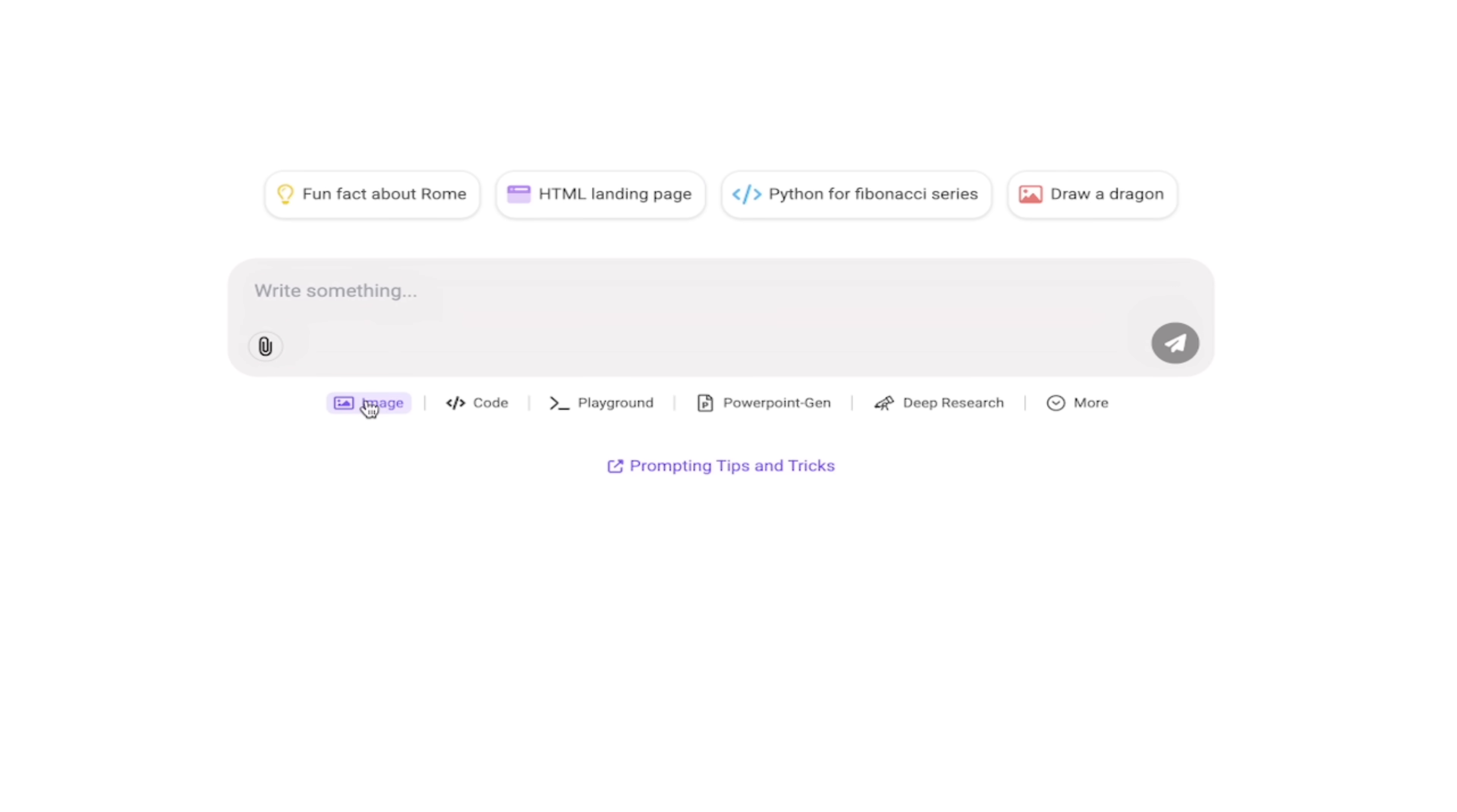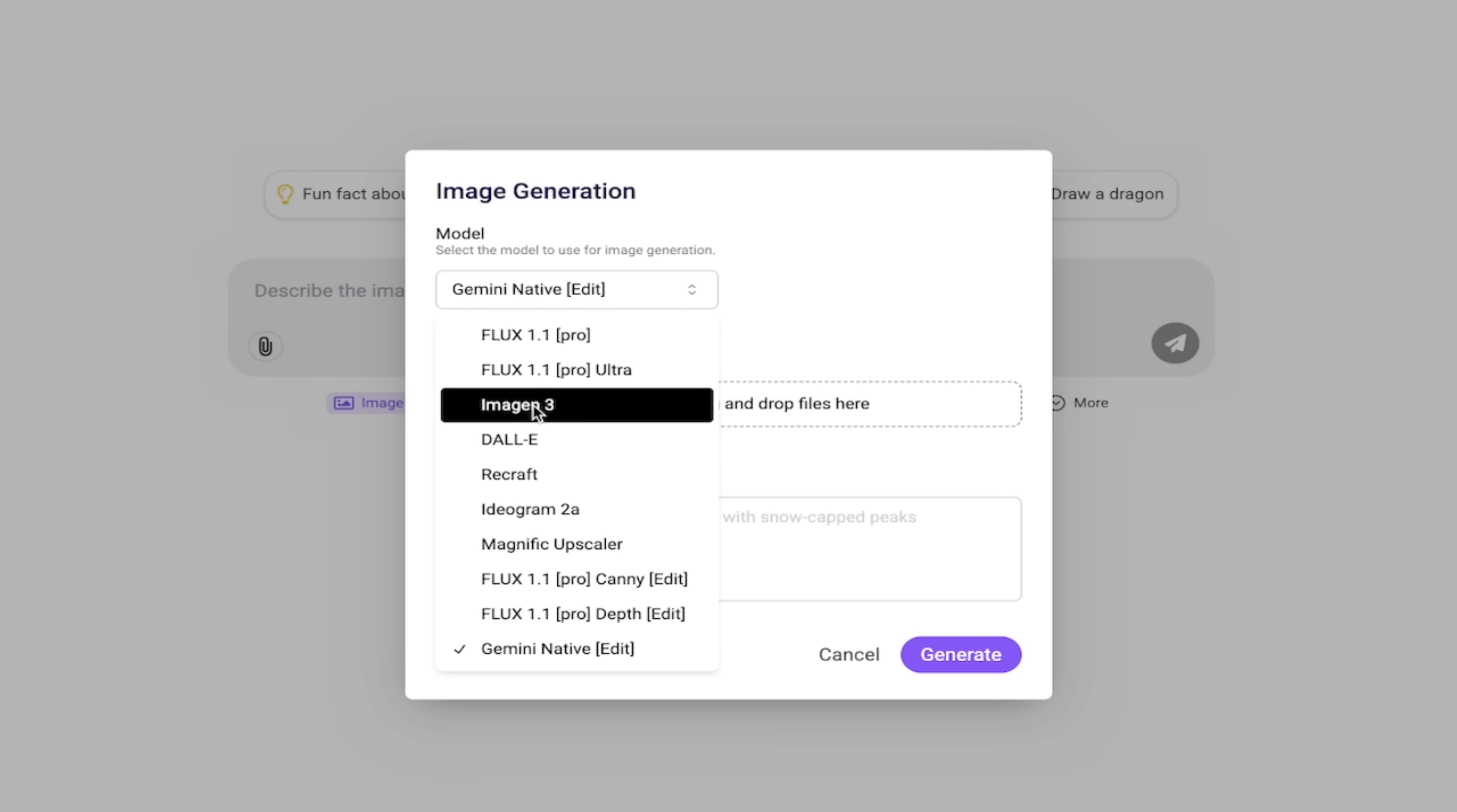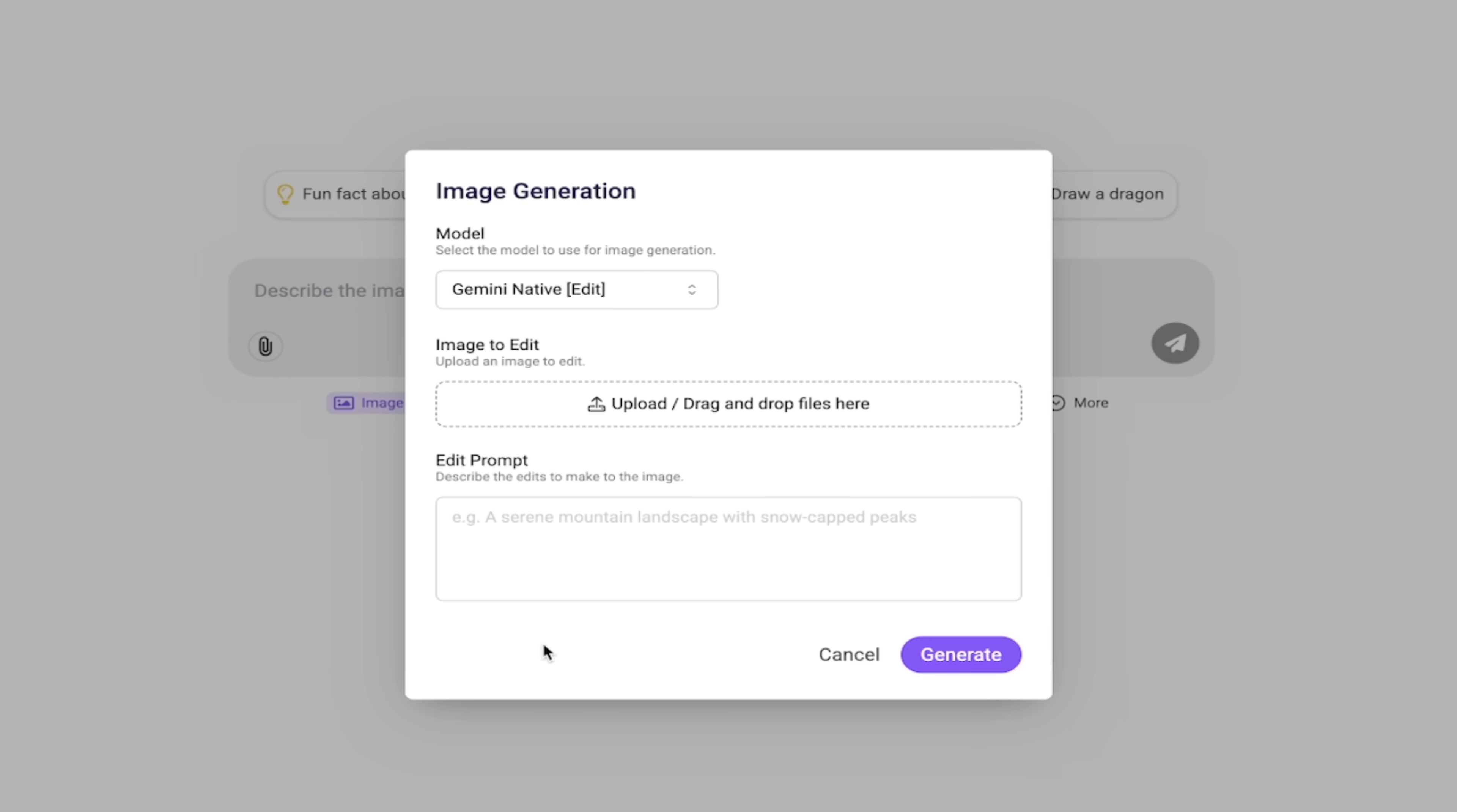That said, we're going to do images. So here we go. I'm going to click on image and when I do that here, you're going to see I get a few options. I'm going to click this little toggle here. We get access to all of these AI image models. This is bonkers. Flux 1 Pro, Flux 1.1 Pro Ultra, Imagen, Dolly, Recraft, Ideogram 2A, Magnific Upscaler. The best Flux models and now of course, Gemini Native Edit. That's the one we're looking for. Let's select it here.